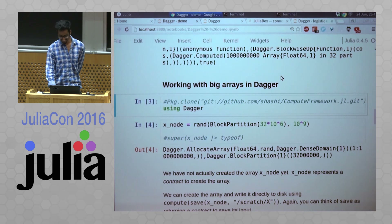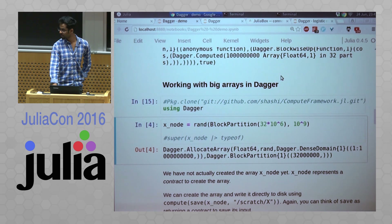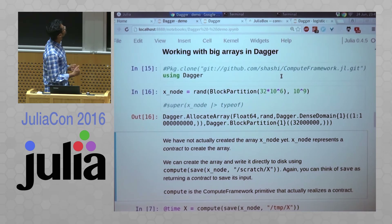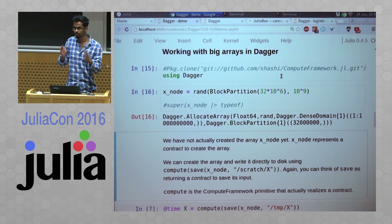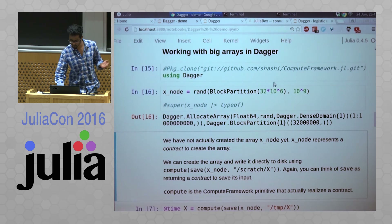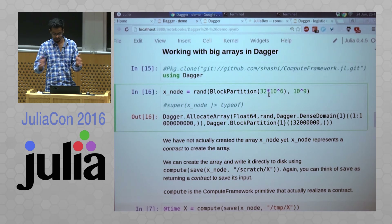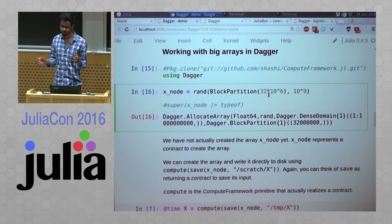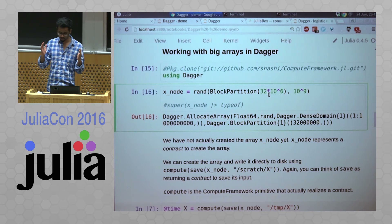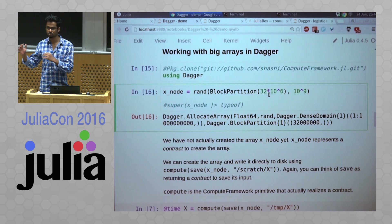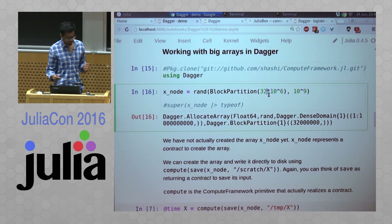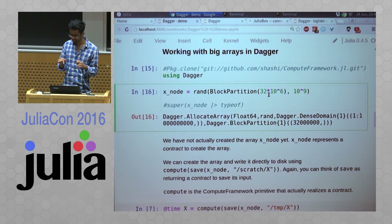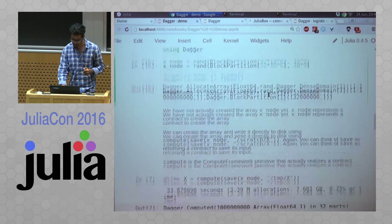What Dagger allows you to do is create arrays which are chunked up into smaller pieces. Here I'm creating an array with a block partition of 32 million elements. So 32 million elements sum up to 256 MB approximately, so each block is a 250 MB block. But I still have 1 billion elements in it. The point is that I haven't actually created the array yet — I need to run compute to do it.